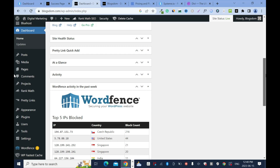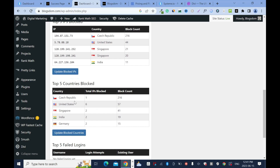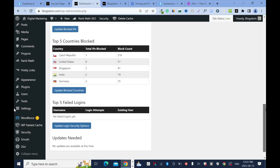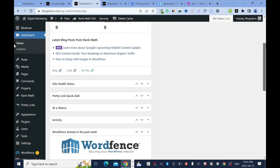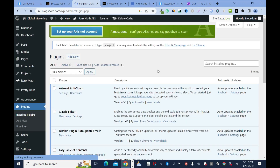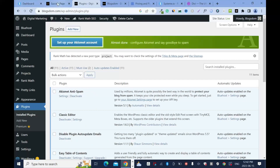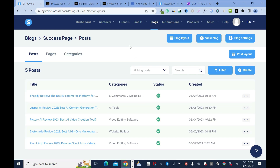You can see the top five IPs blocked — countries trying to access my website for suspicious reasons. Even WordPress itself has flagged IP addresses from the Czech Republic, United States, Singapore, and India. It can get overwhelming. You need plugins like this just to protect your site. With System.io, you don't need any plugins — security is handled for you. That's advantage number two.